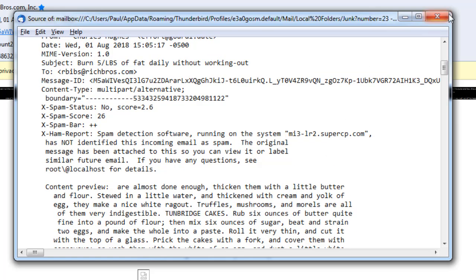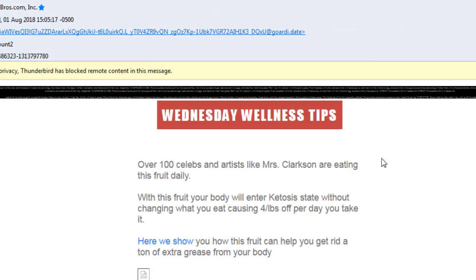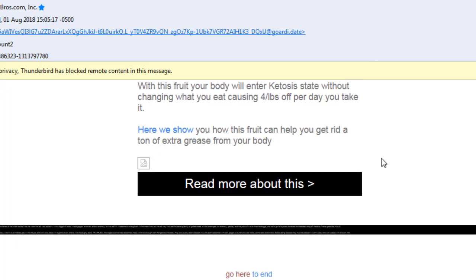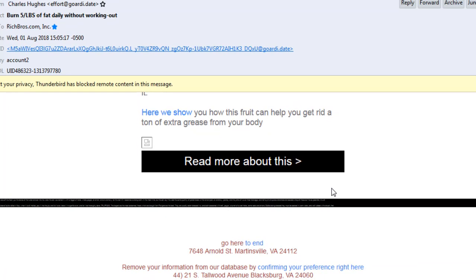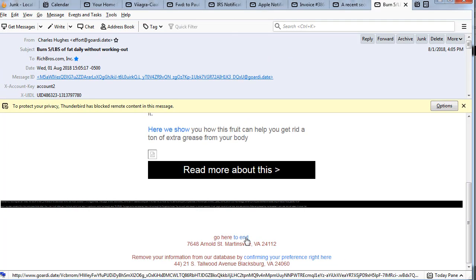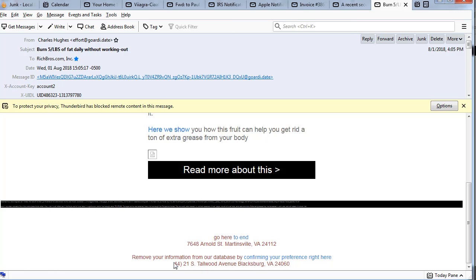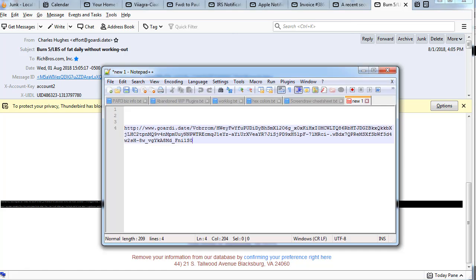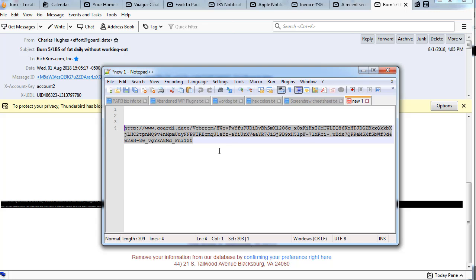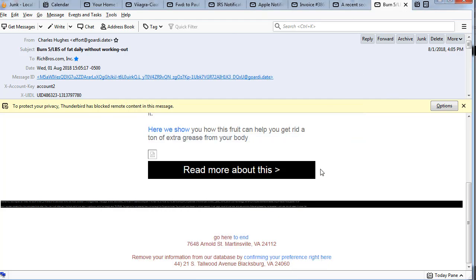Now if you look down to the status bar, I actually copied one of these. You know, remove your information from our database. Well I put this in a notepad and this is the actual link. So if it's just going to a web page to remove you from a database, why is the link this long? So again, another red flag.